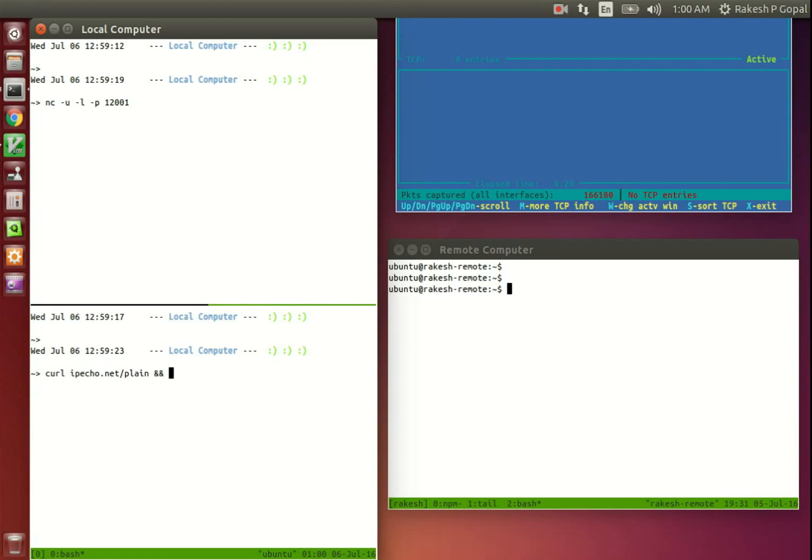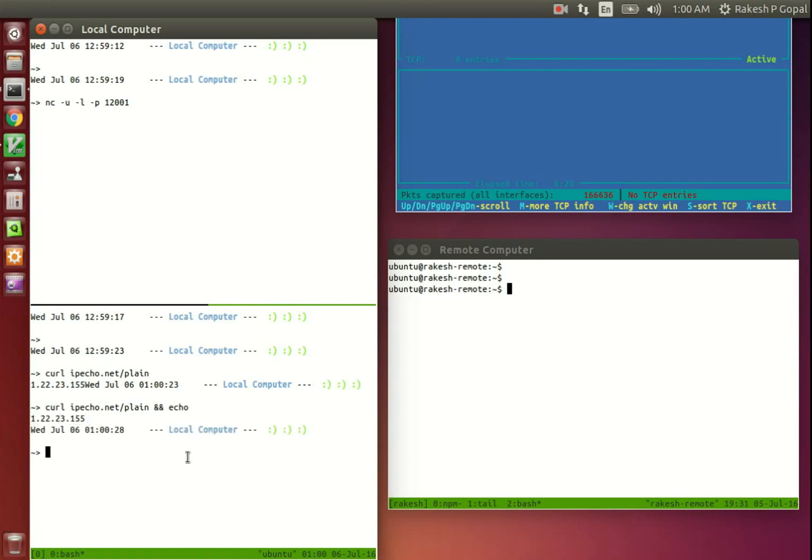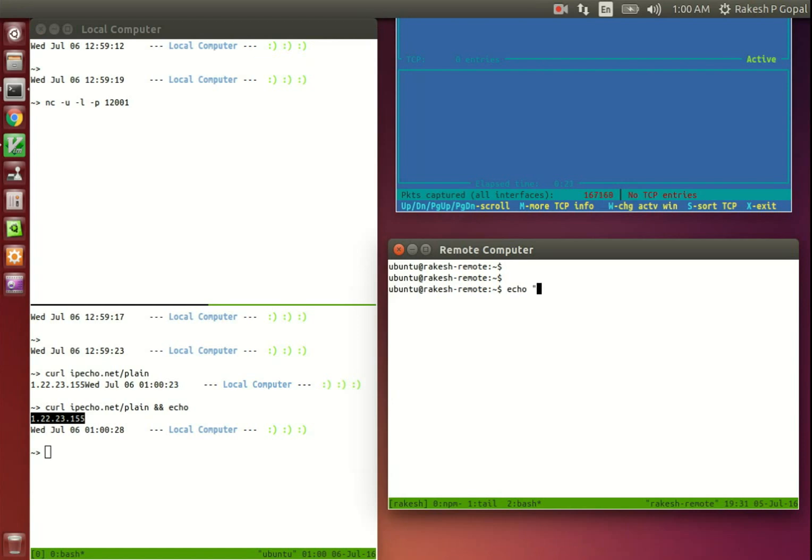Next, we need to know the public IP address of my local computer so that we can send incoming packets to it from the remote server. You can Google for my IP address to know your public IP. Here I'm using a public service that returns your IP address through HTTP.